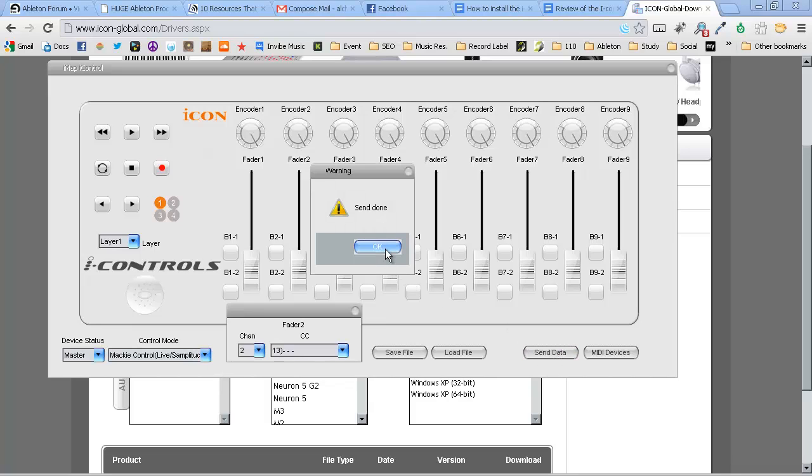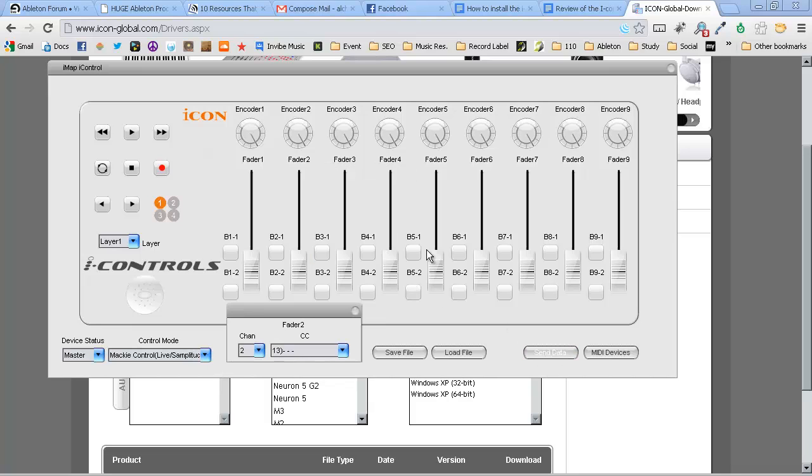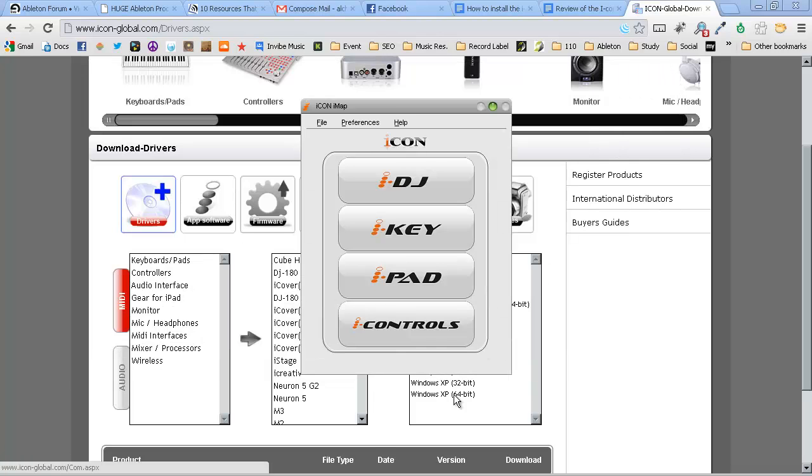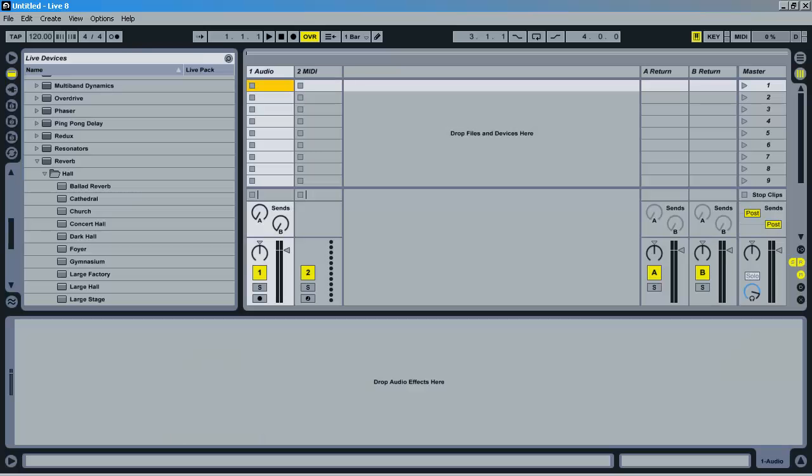After you've set that, you send the data to the device, and we're now ready to open Ableton Live.